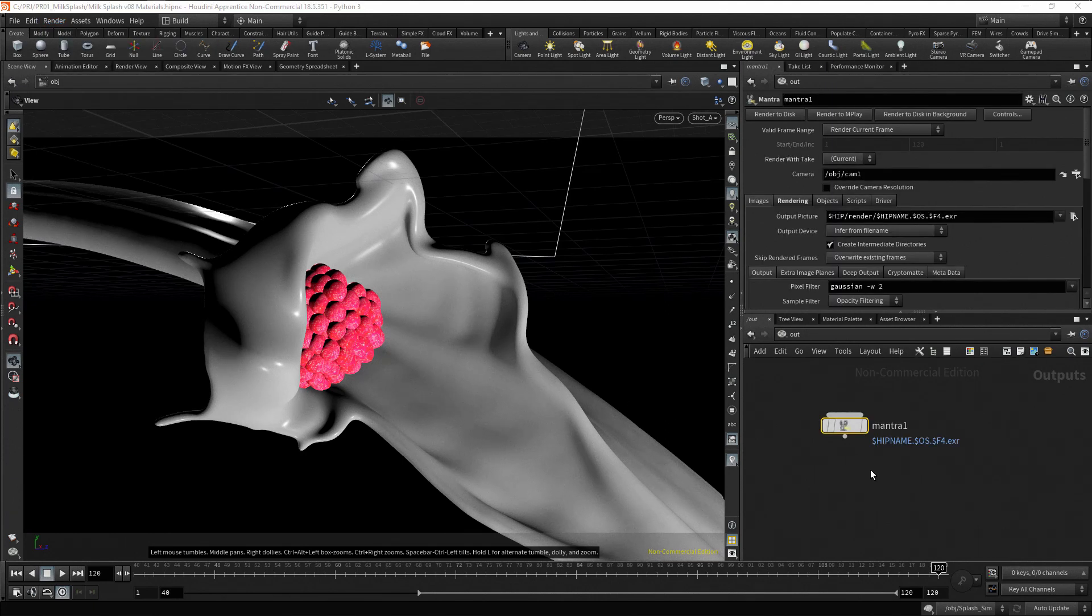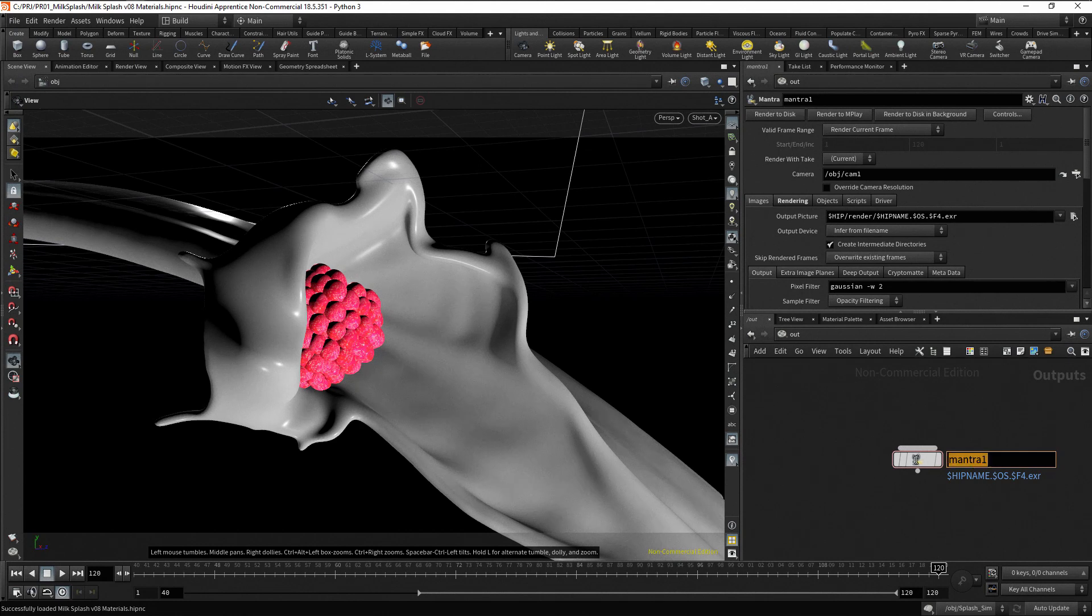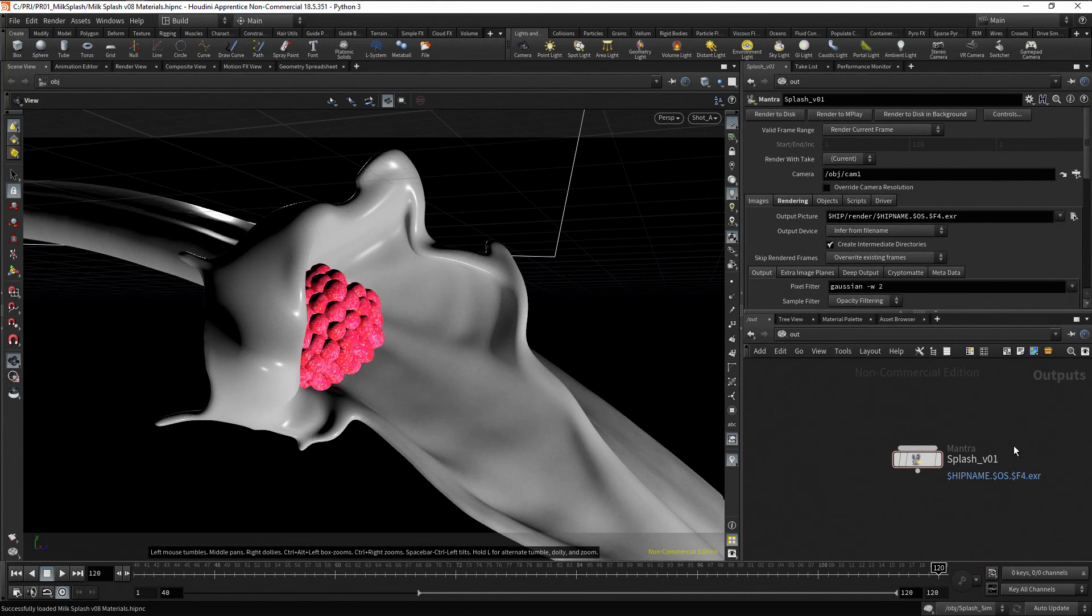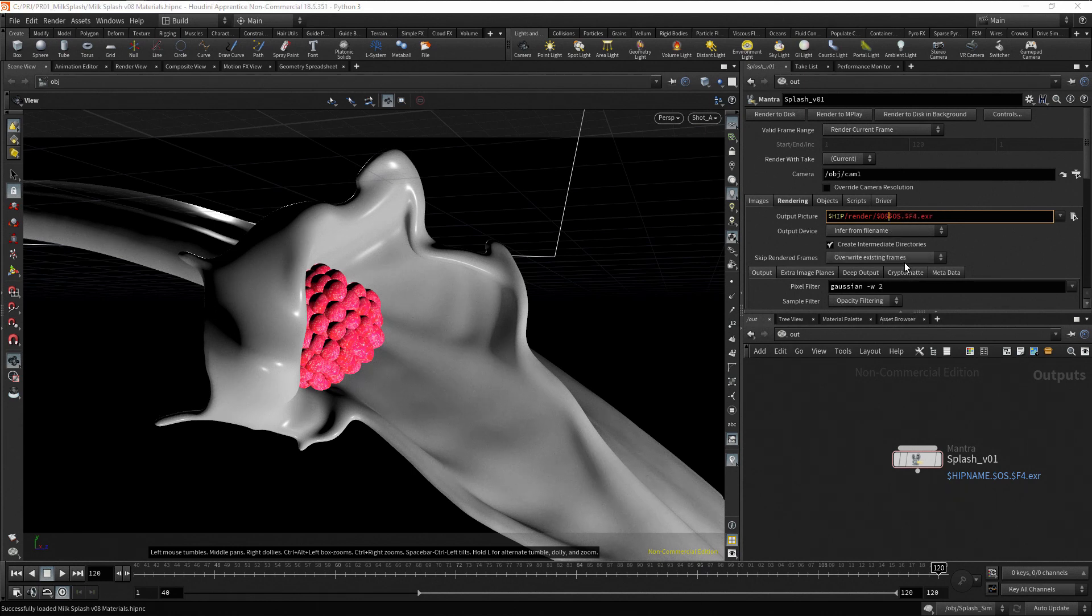There are a lot of tabs and parameters in this node. As needed, we'll be addressing the most important parameters. Let's rename the mantra node as Splash B01. In this node, the first parameter you should set is the path and the file name where to write the output rendered images. You can do this in the output picture parameter.